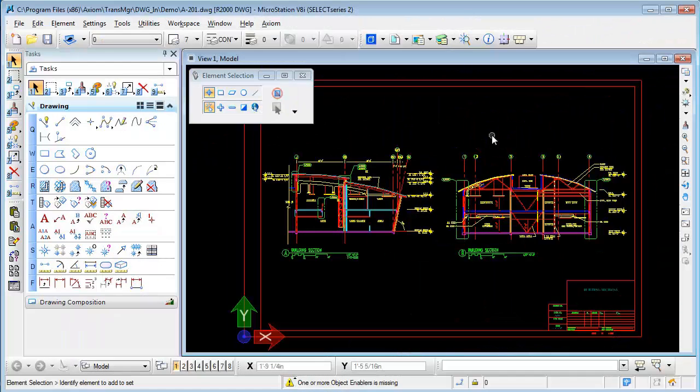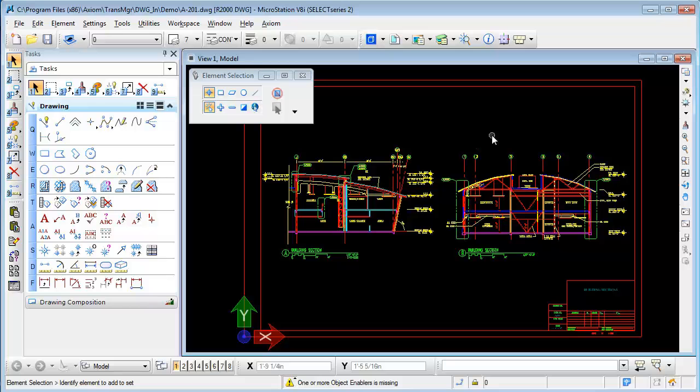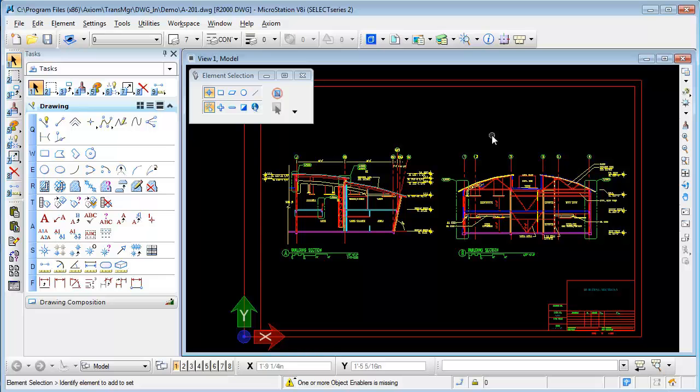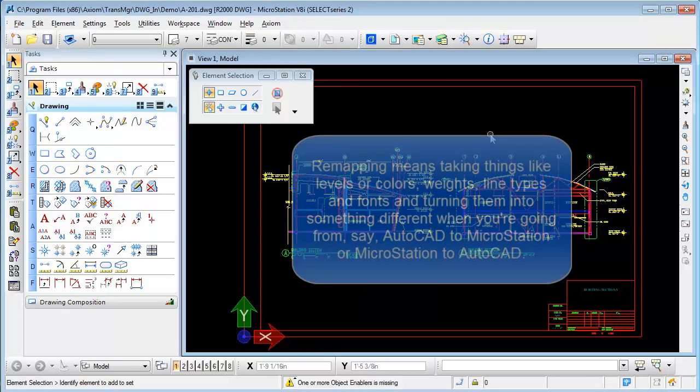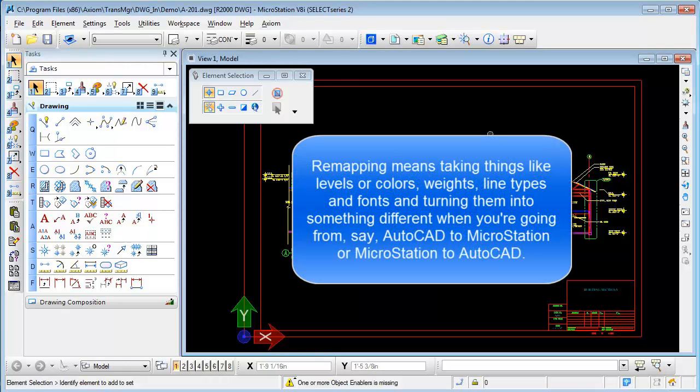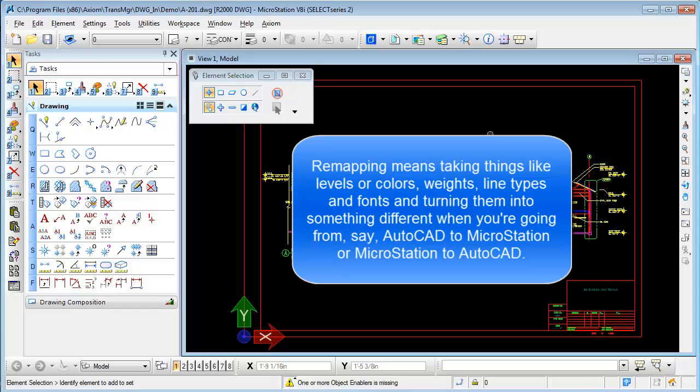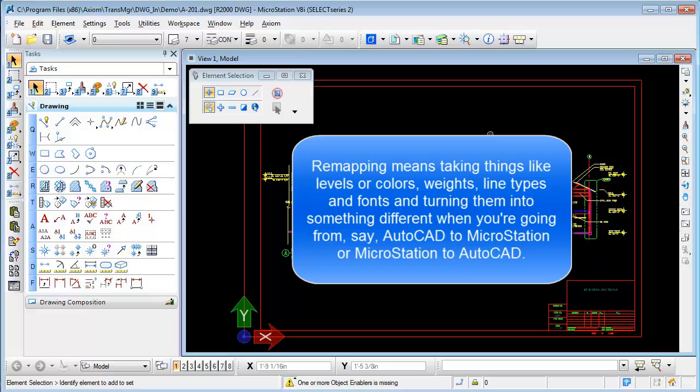Hi this is Rick DeWitt with Axiom and this is translation secret number five, the remapping secret. Remapping means taking things like levels, colors, weights, line types, and fonts and turning them into something different when you're going from AutoCAD to MicroStation or vice versa.